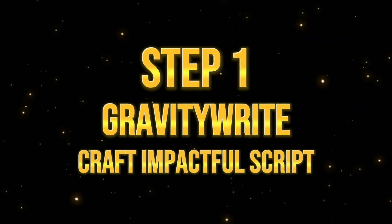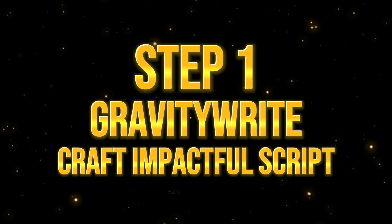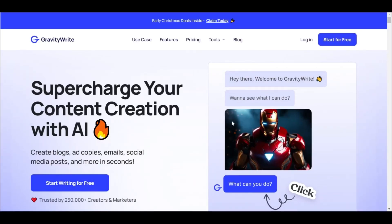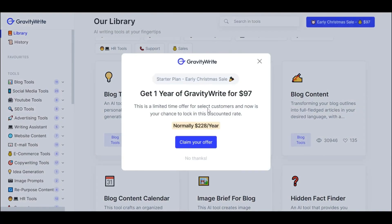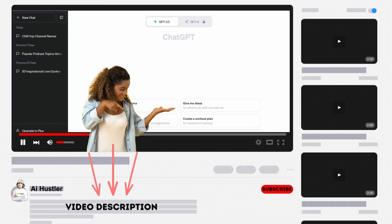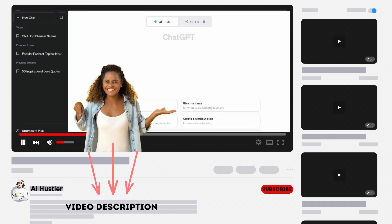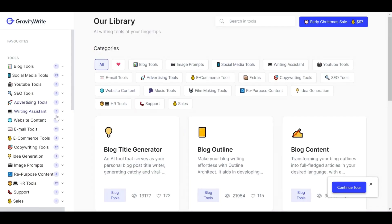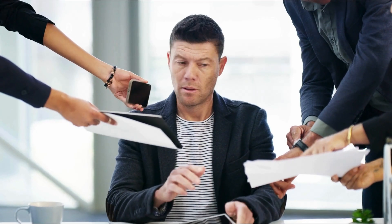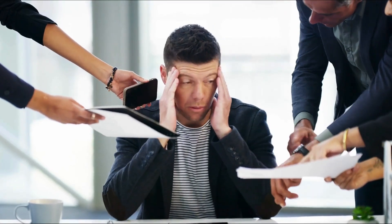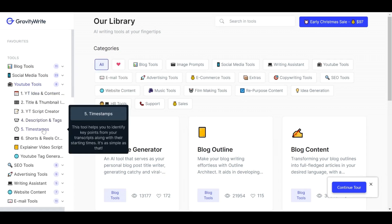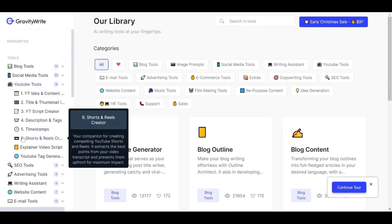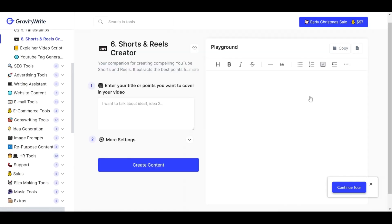Step 1: Craft an impactful script using GravityWrite. To start with, go to the GravityWrite website and sign up for a free trial account — you can find the link in the video description below. Once logged in, you'll see this interface. Since we are creating scripts for Shorts, click YouTube Tools and choose number 6, which is the Shorts and Reels creator tool.